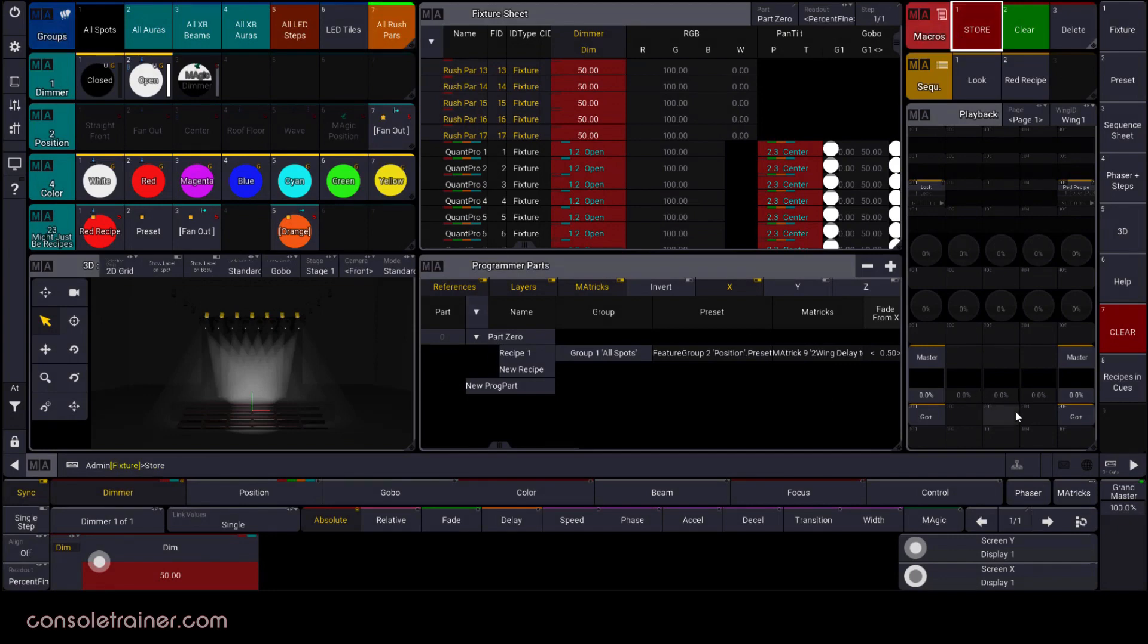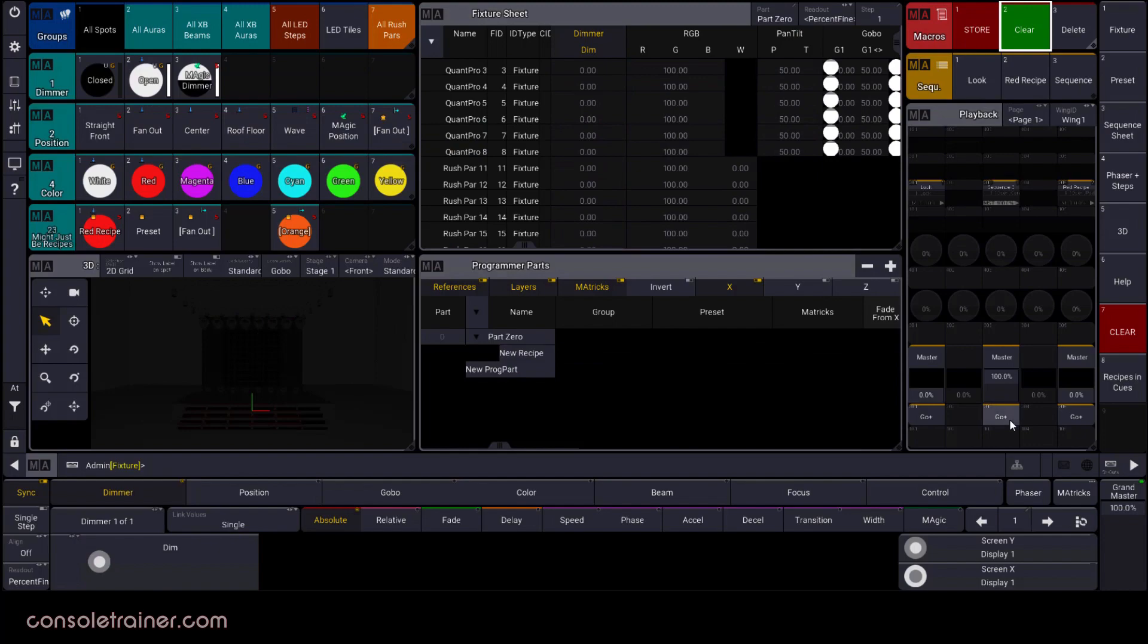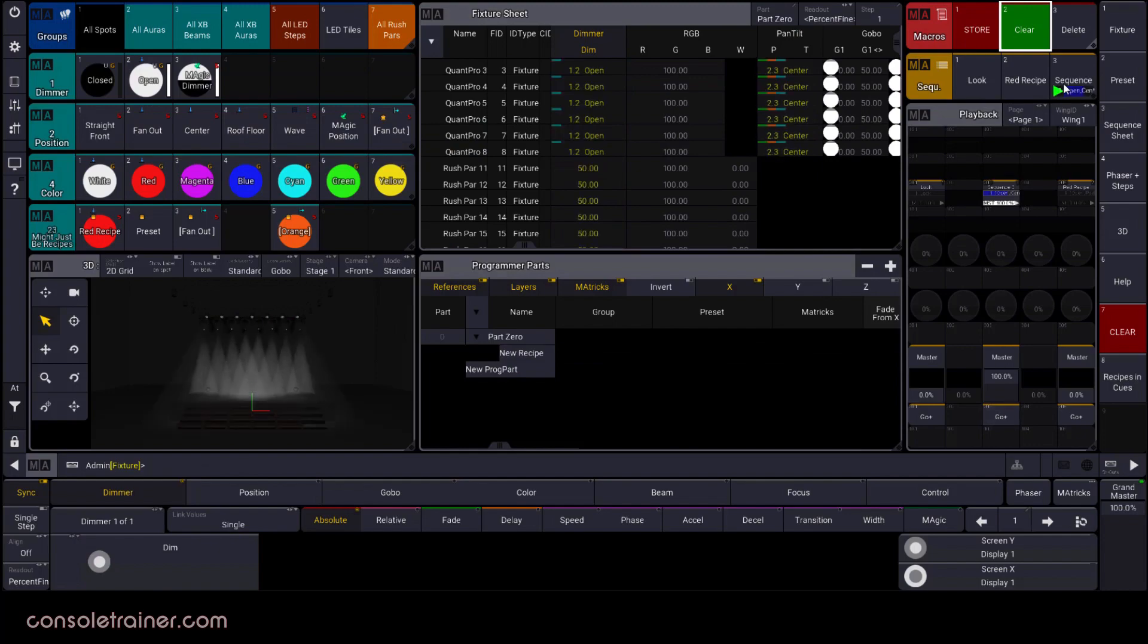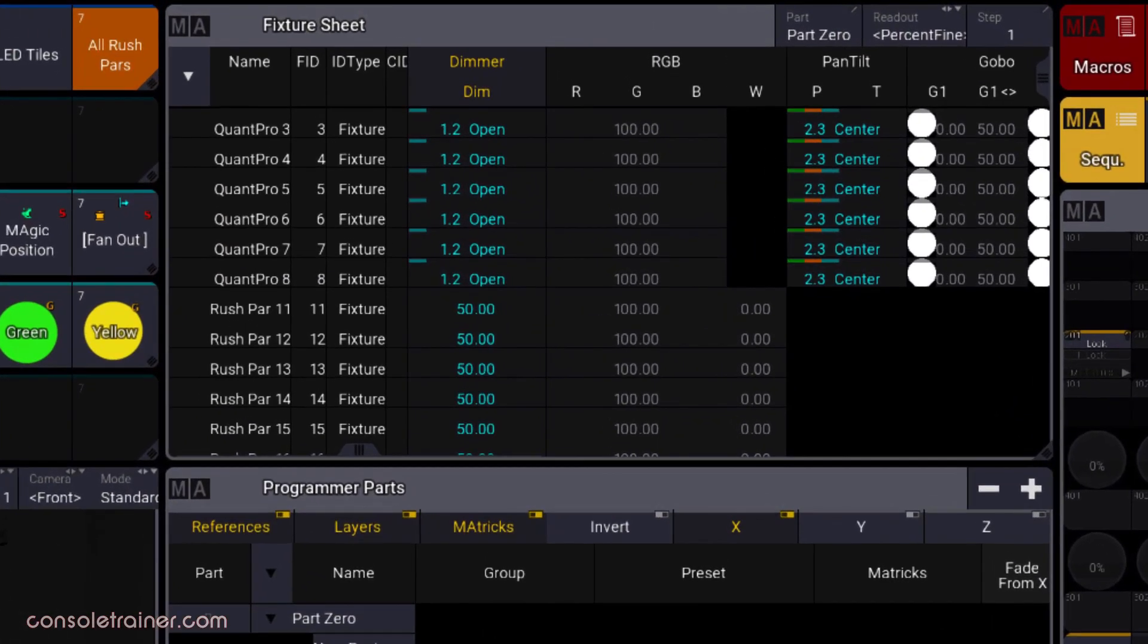So I'm storing this data, clearing out, and playing it back. If I look at my fixture sheet, I can see all the values I expect on my fixtures. It's not immediately obvious though that there was a recipe in play.